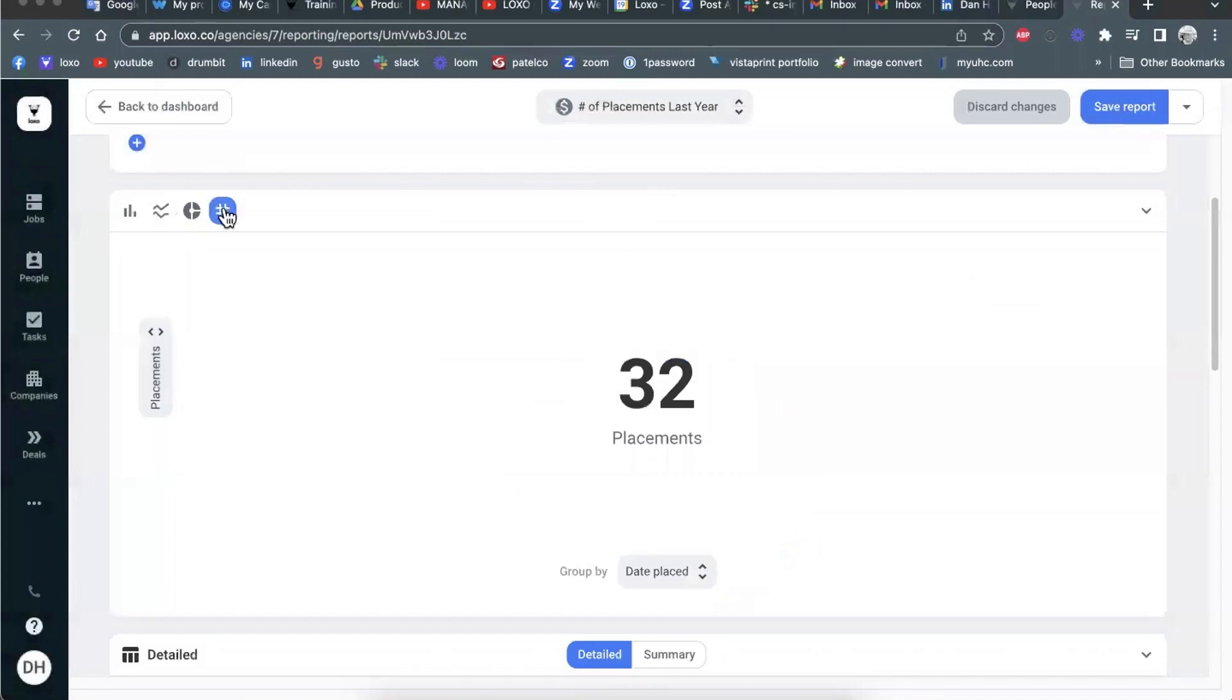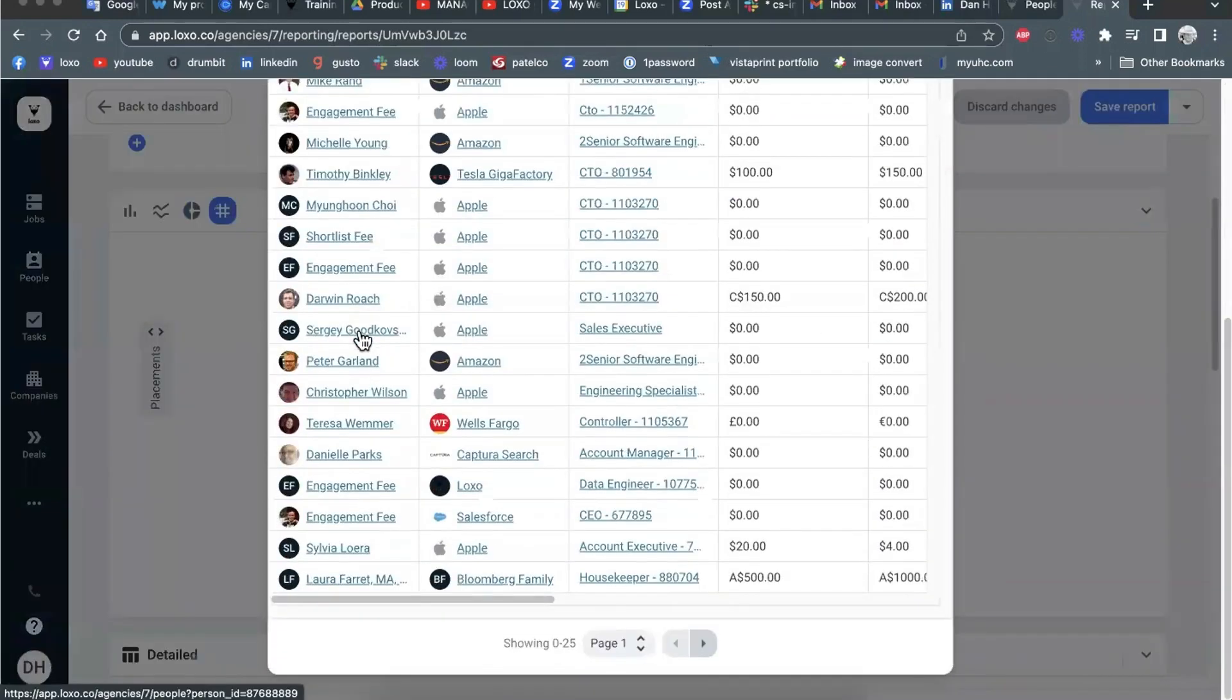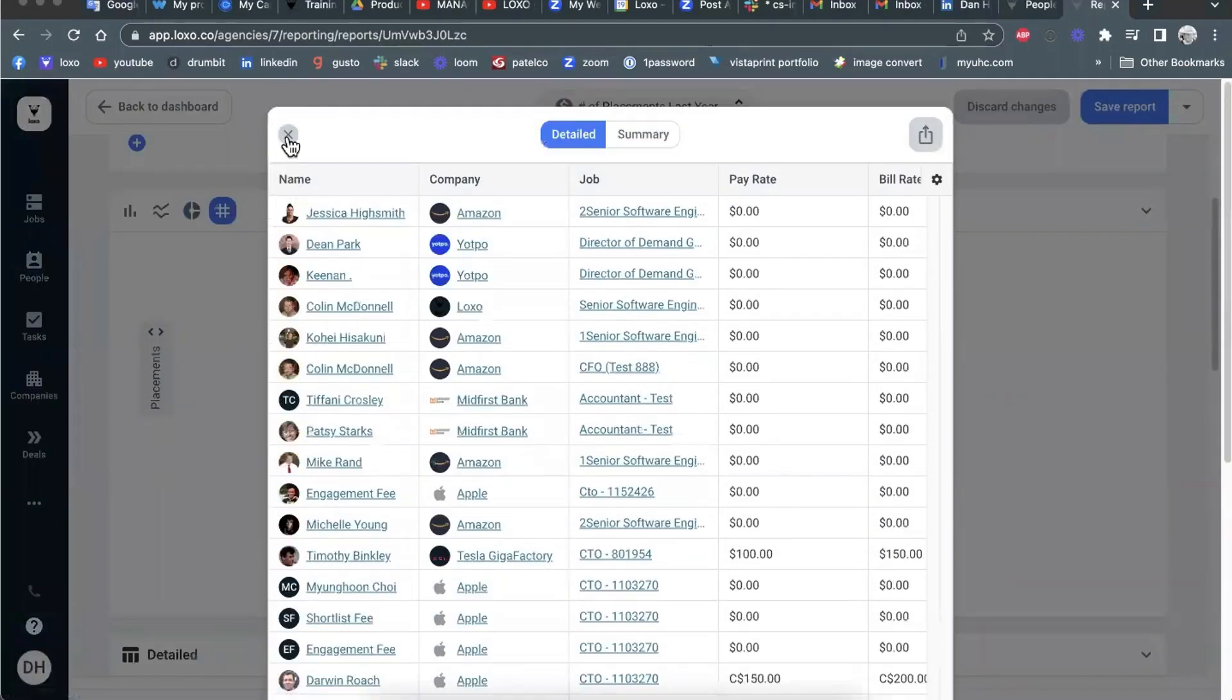the same if you use the raw number view, which is increasingly a very popular view in reports. If you click here, here we can see the 32 people that were placed.